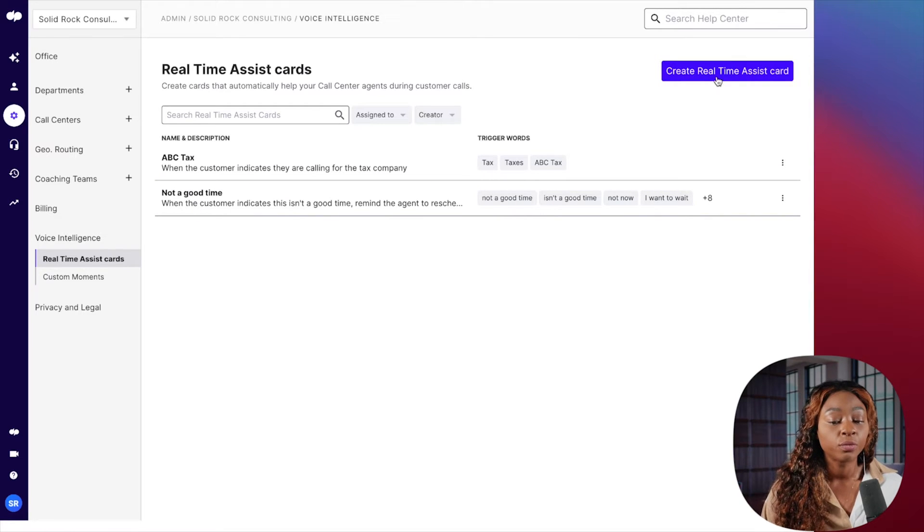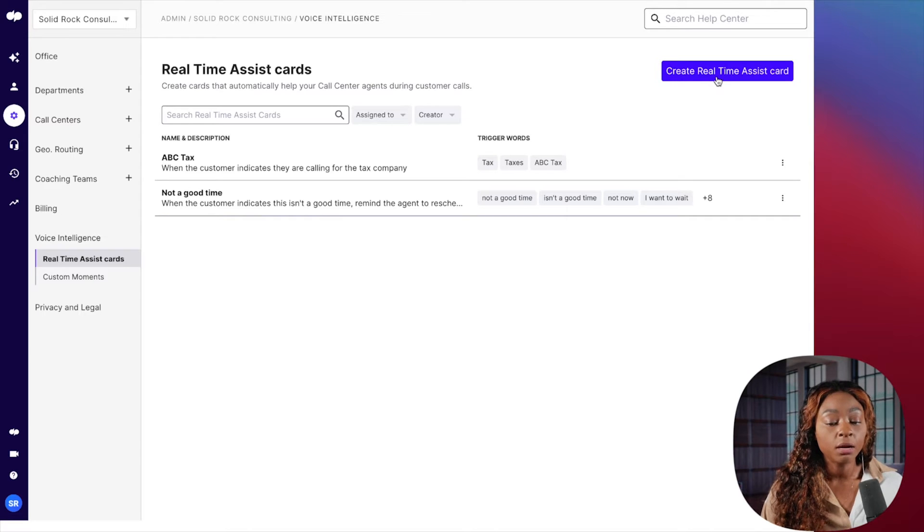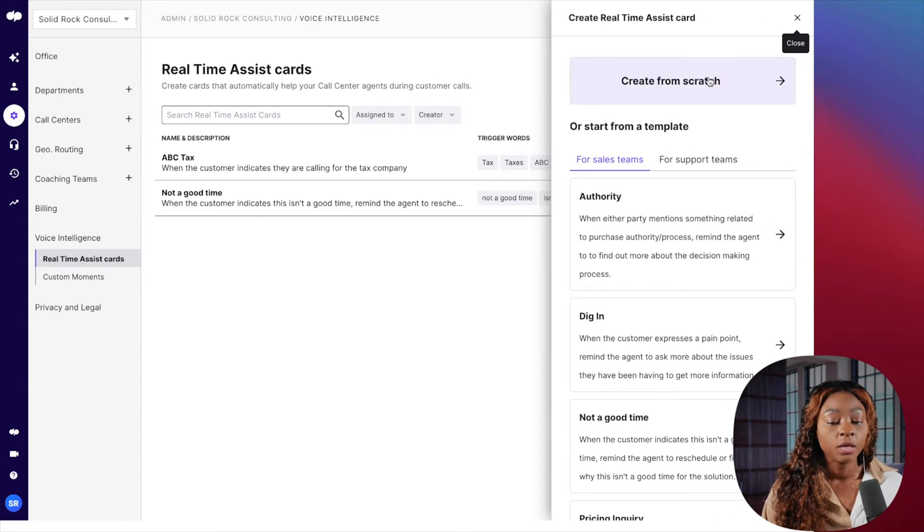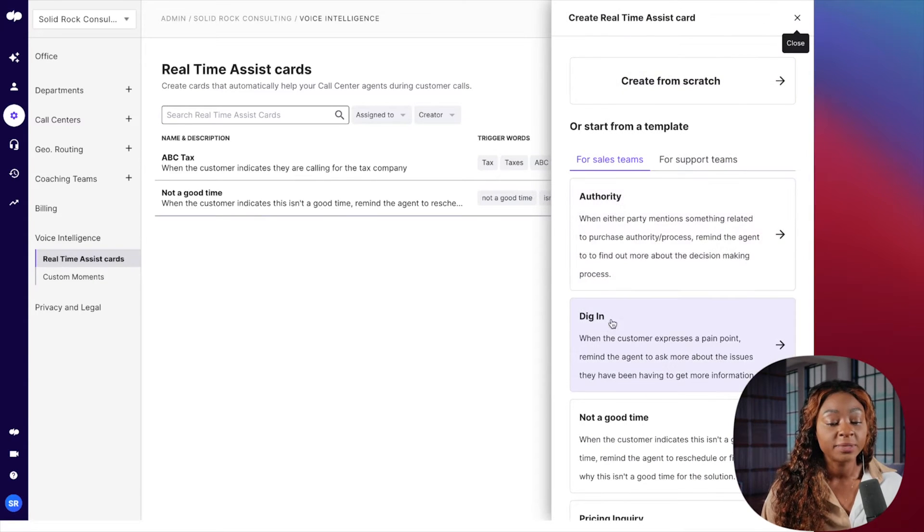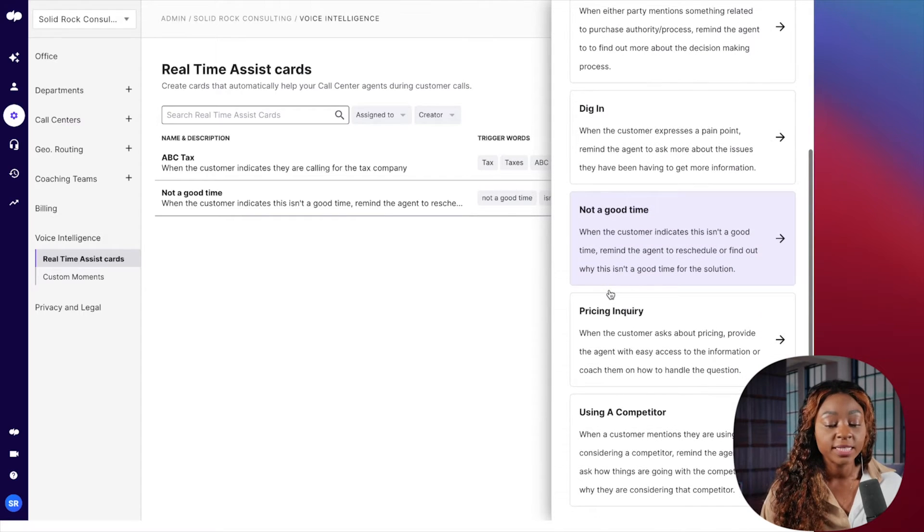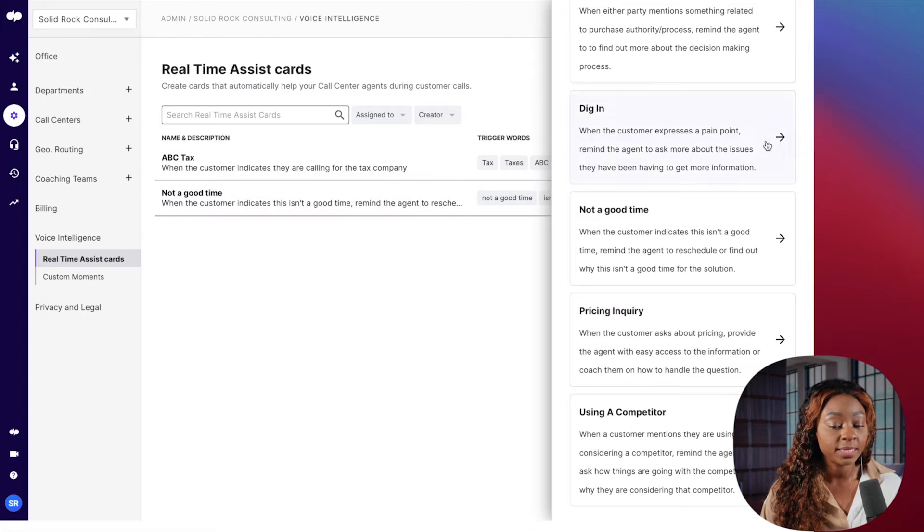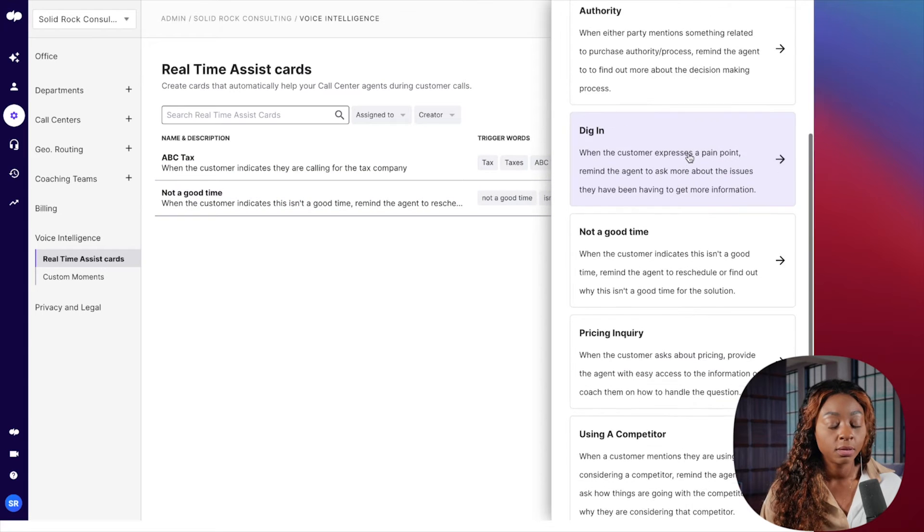You can see I've already been playing with this a little bit. You're going to click on real-time assist card. When you click on real-time assist card, you'll see that you get some templates here. And so you can leverage the templates that you want. And that's what I did when I set up this ABC tax one.